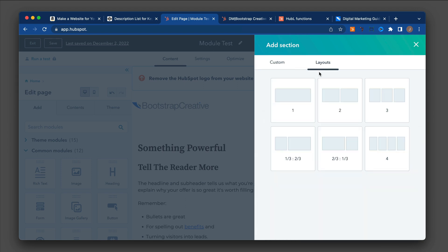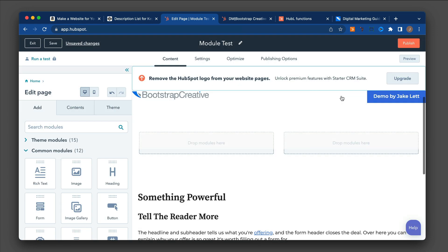And also you can start from scratch with these basic layouts. And a way to look at this is just a grid system where you have full width, two column, three column. So let's try a two column grid section.